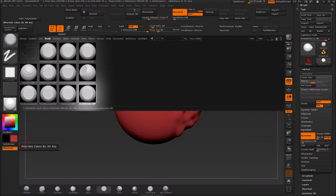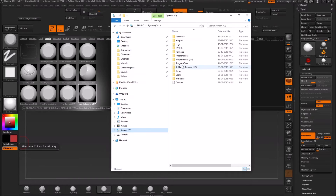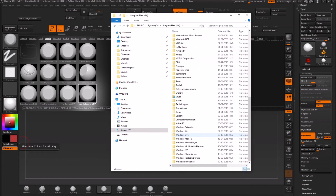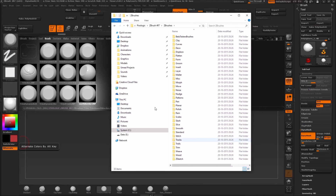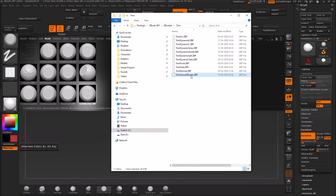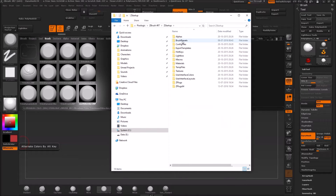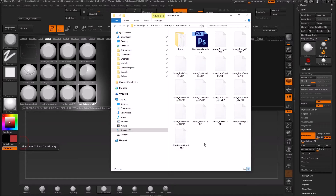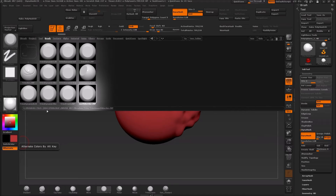I'm going to show you where that is briefly. You can find it where you have ZBrush installed — for me it's under Program Files, Pixologic, ZBrush, and under ZBrushes you have all these brushes, which is the same as what you see in the UI. Find Trim Smooth Border, copy this file, go back to the root of the installation folder, go into ZStartup, then Brush Presets, and paste it in there. I already have it there so I'm not going to do it again.